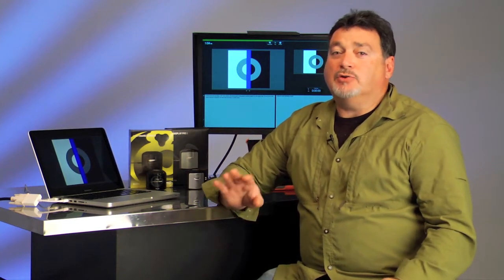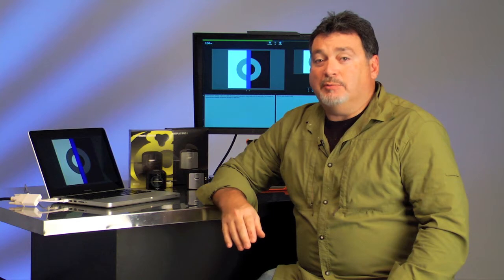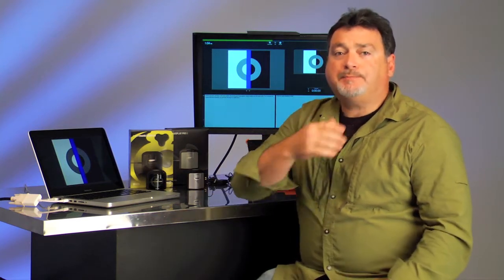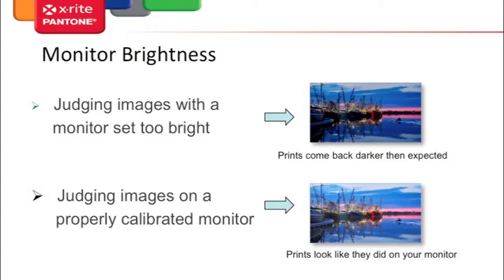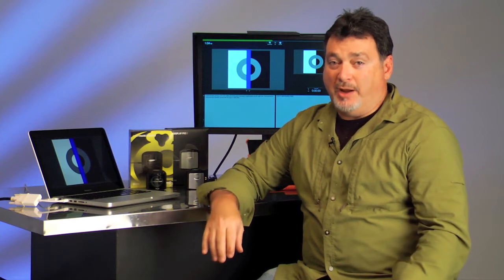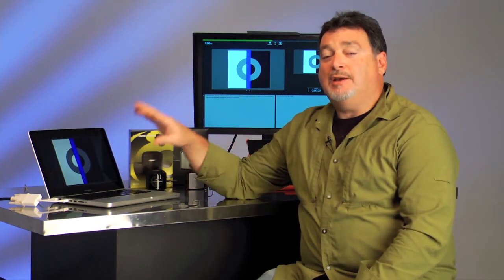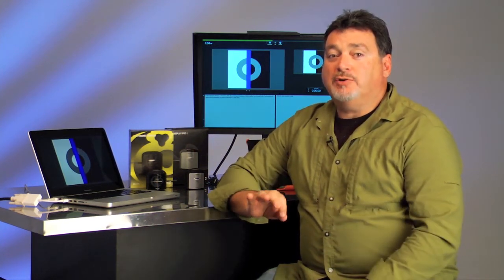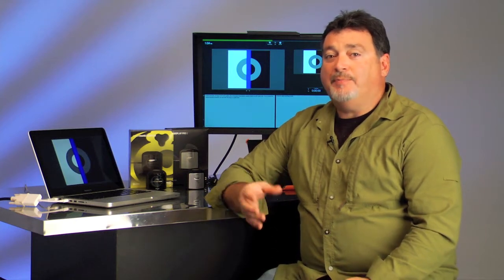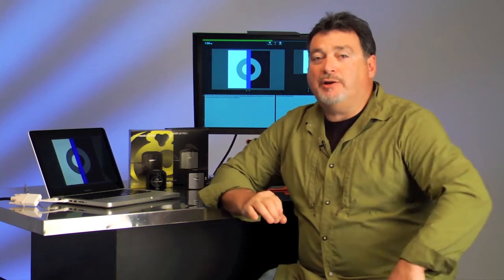Most any monitor will greatly benefit from being calibrated and profiled. Monitor brightness is the single biggest issue — 99% of the time when prints come back too dark, it's because the monitor is set too bright. If your monitor is too bright, you edit the image based on what you see, but the file is actually dark, so you get a dark print back. If you judge images on a calibrated monitor, your prints will look like your monitor did.